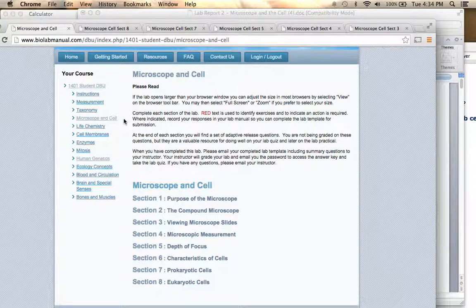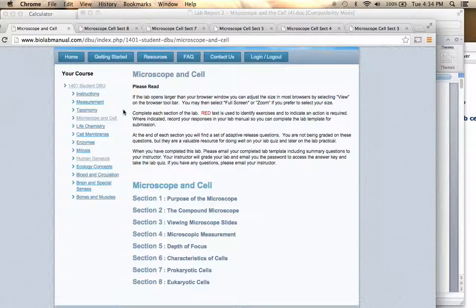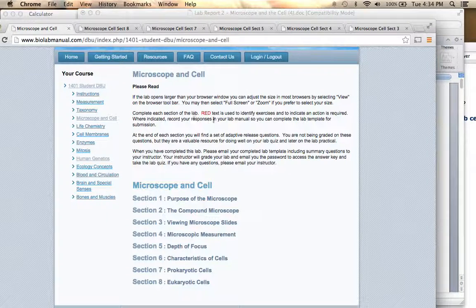Notice that the microscope and cell lab is listed further down on the course — it's after taxonomy. Remember, don't go with the order; go off of the name, so always make sure you've got the right lab based off the name.